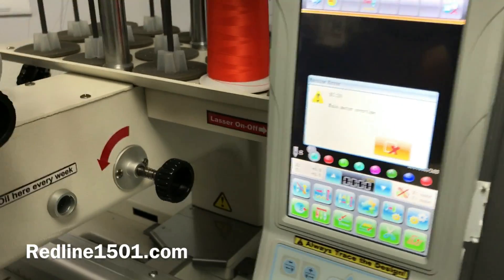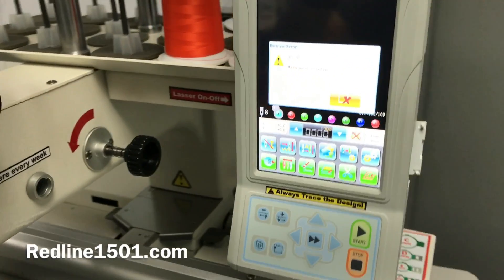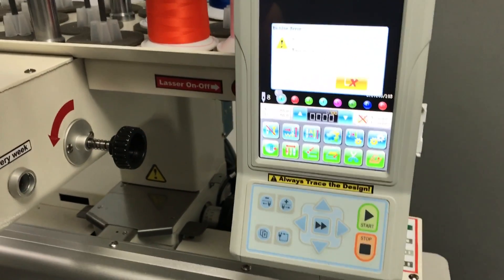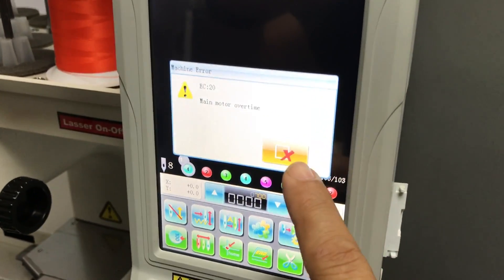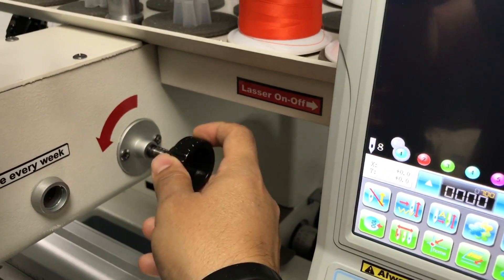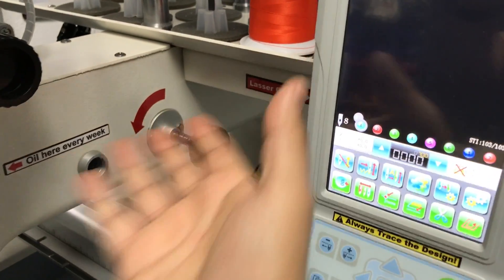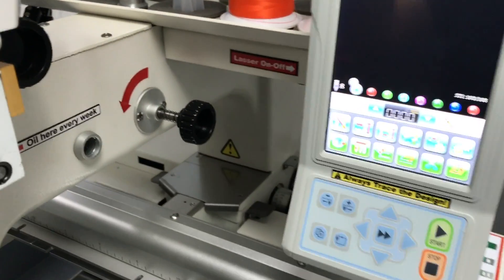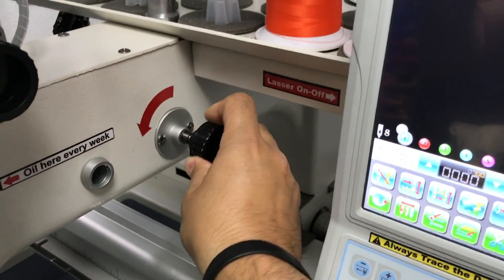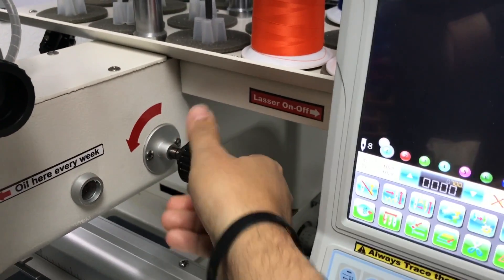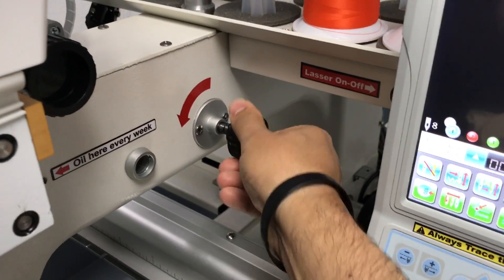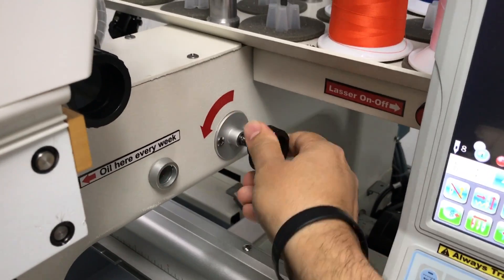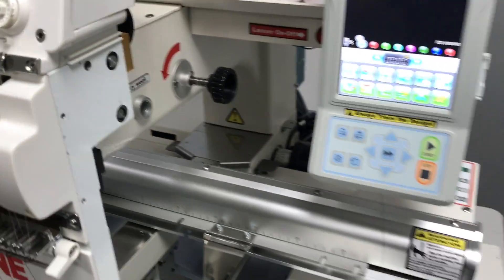So first thing that I would recommend is to clear this and to move the main shaft right here. This is the knob to move the whole main shaft to see if you can feel obstruction. If you are able to move it by hand, it means that obviously the motor will be able to move it.